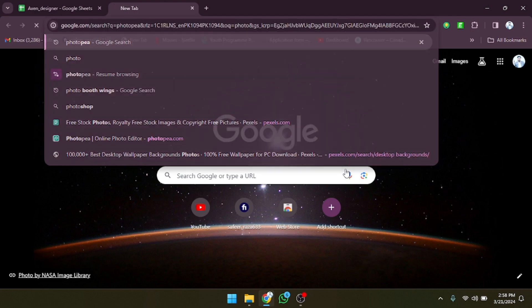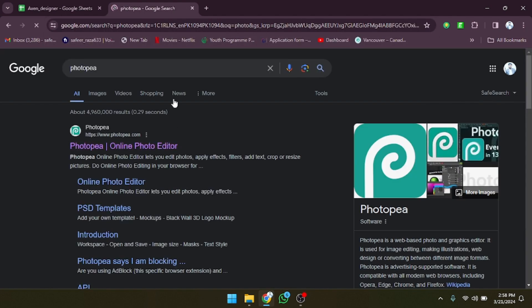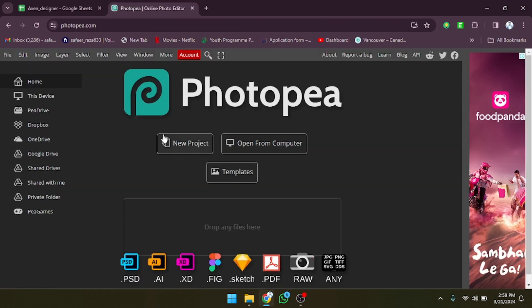Let's open Photopia. Simply type 'Photopia' in the search bar and press Enter. As you can see, the Photopia website is open — the icon will look like this — so we have to click on this link.